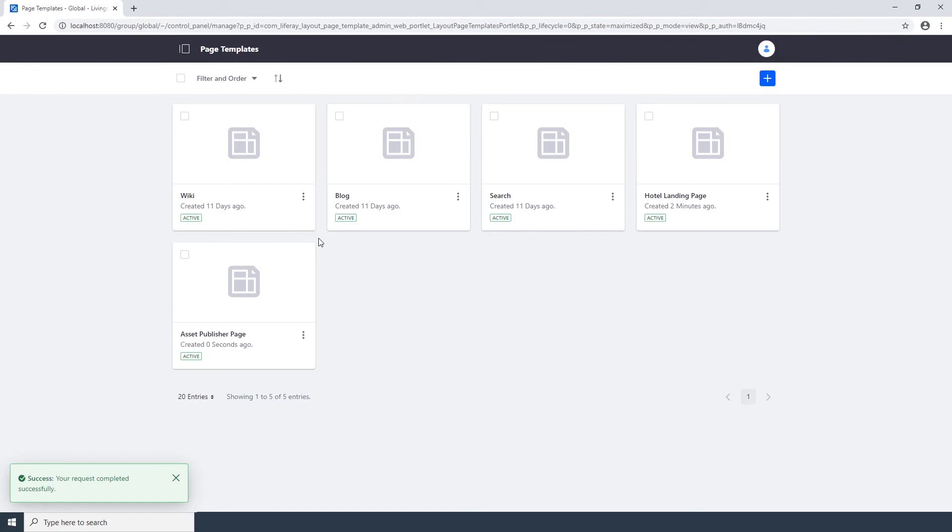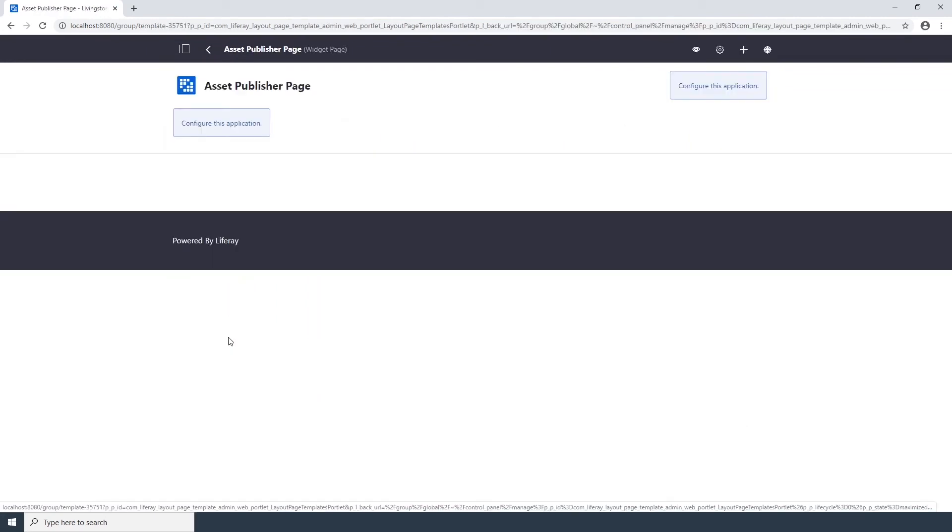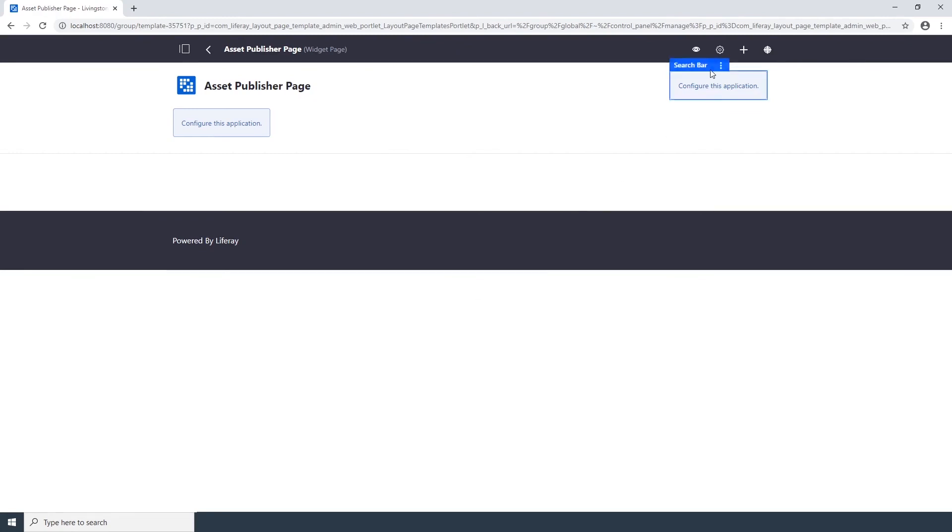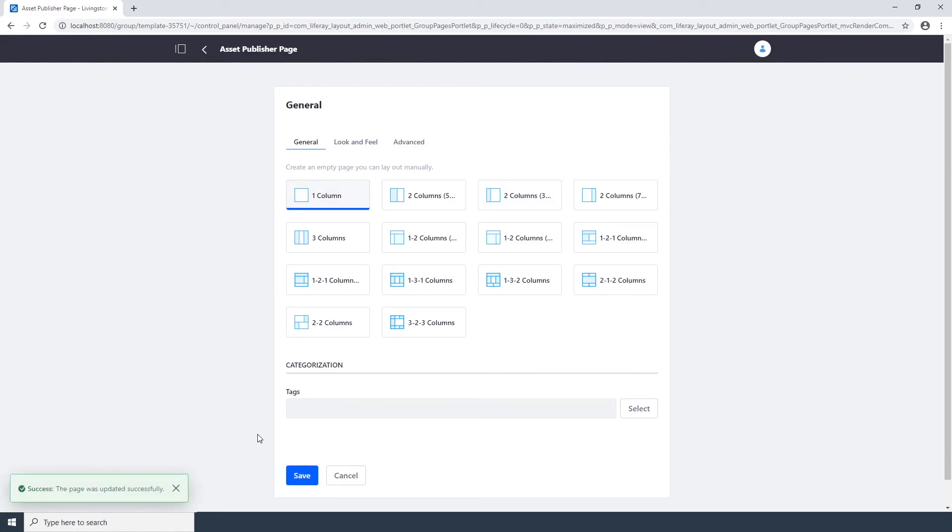Now we're going to configure the new page template. Click on the Asset Publisher Page template that you just created. Click on the Configure Page icon, the Gear icon. Choose one column from the grid of options. Click Save, and then click on the Back button.